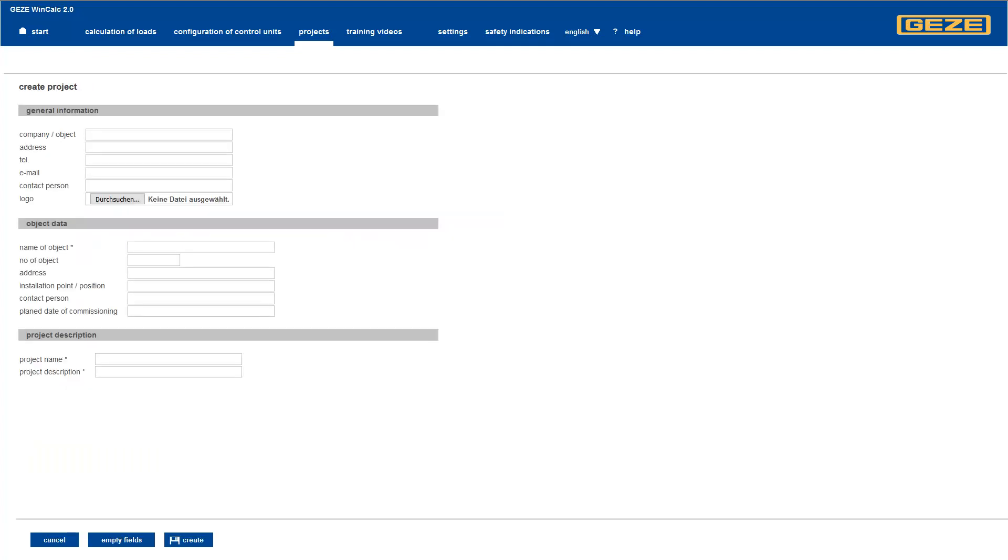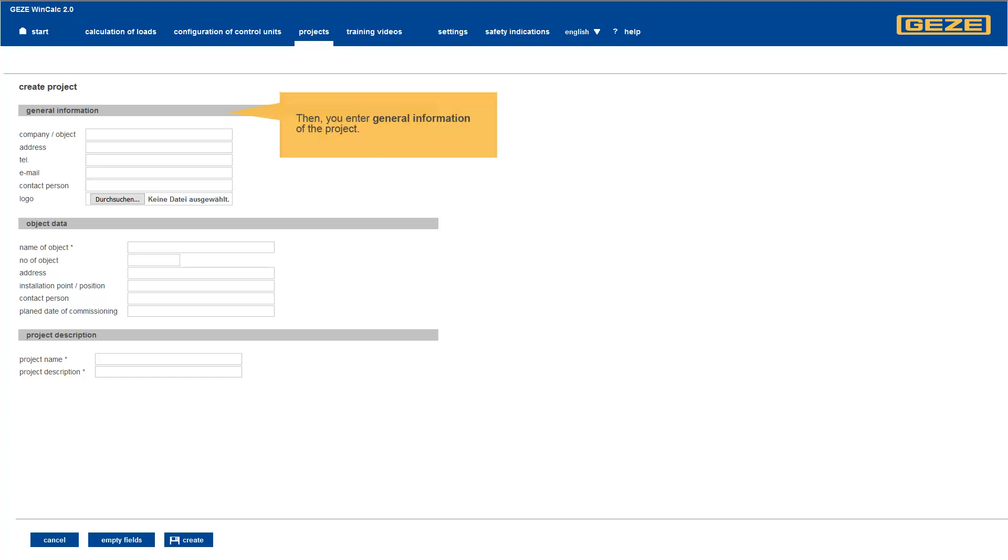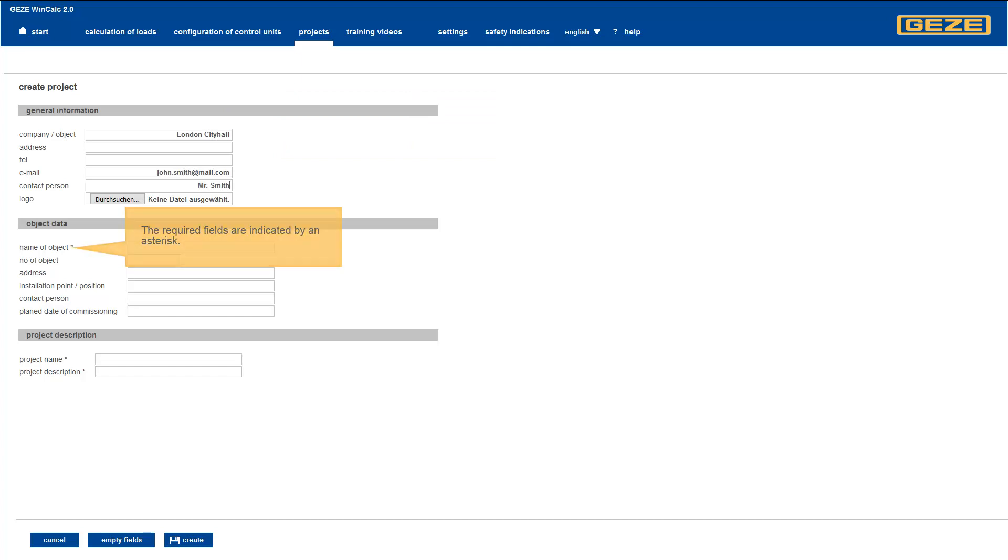First, we enter the most important data of the new project. The required fields are indicated by an asterisk.